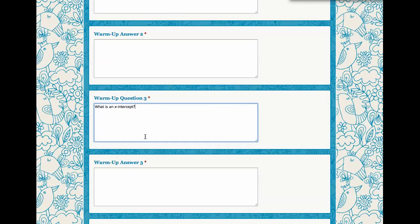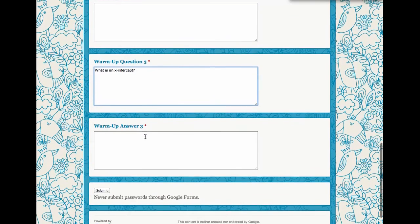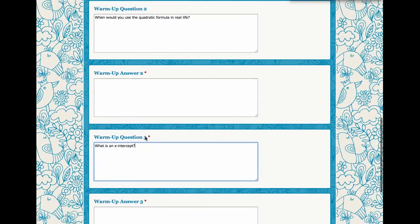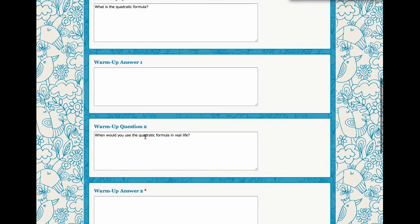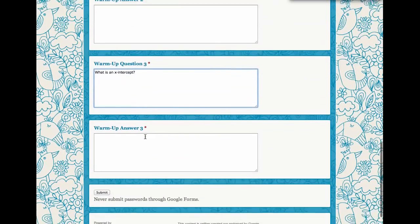Obviously, you can type in whatever your warm-up questions are. I'm a math teacher, so I have put in here the pre-filled information that I want to have by default.